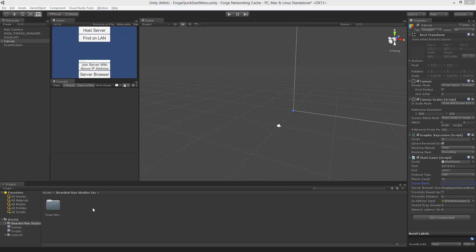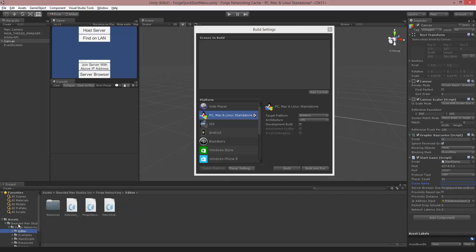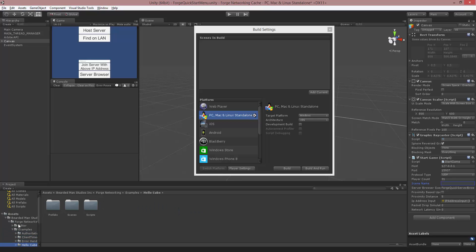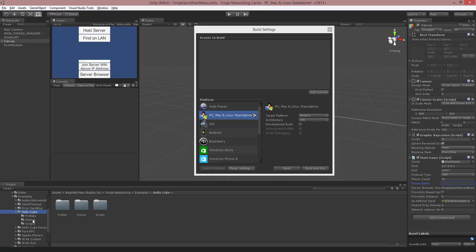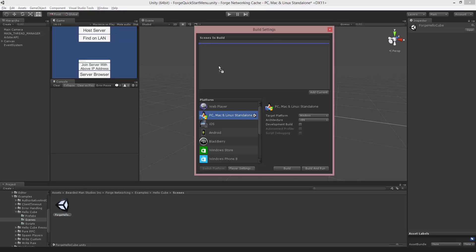So I'm going to actually work with the Forge Demo Cube scene. If we go to Bearded Man Studios, Forge Networking, Examples, and there's a Hello Cube here, so we'll go into Hello Cube, and inside of here there's a Scenes, and here's our Hello Cube scene. We're going to drag that into our Build Settings.